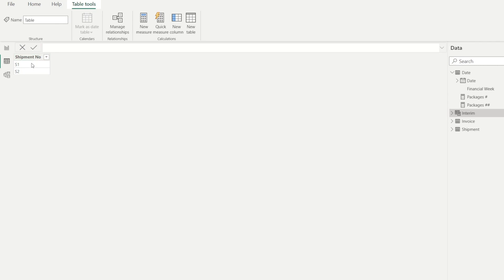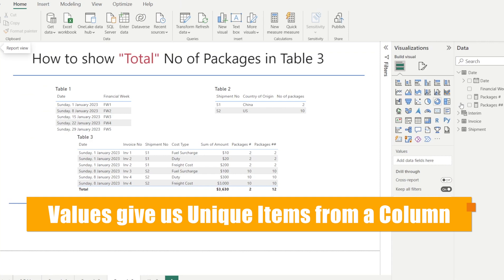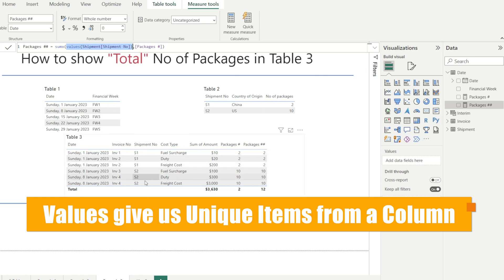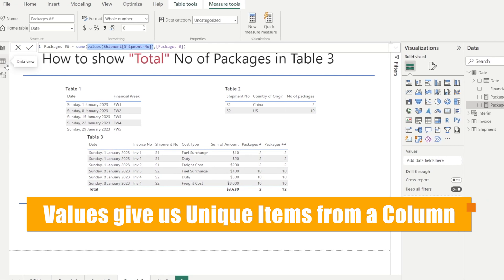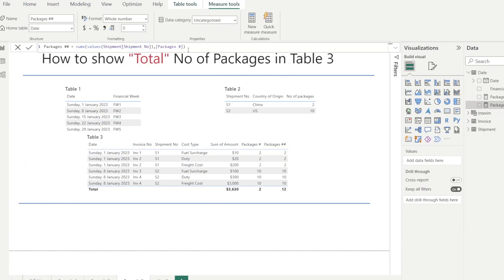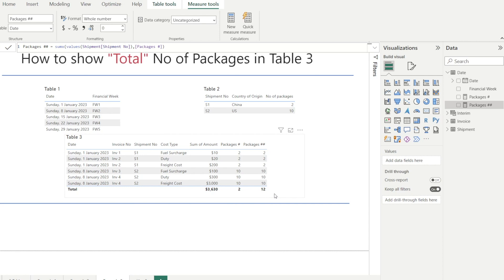for interim table, there are two rows, S1 and S2, because the VALUES function gives us the unique items in a given column. So in this instance, in shipment number, we have two unique shipment numbers, S1 and S2, which is why our table output has two rows, S1 and S2. And then for each row, it will then look up the number of packages and then sum them all up to show the correct total. And that's how you use SUMX and VALUES combination to force additivity to make sure that the total of your columns is giving you the correct answer.